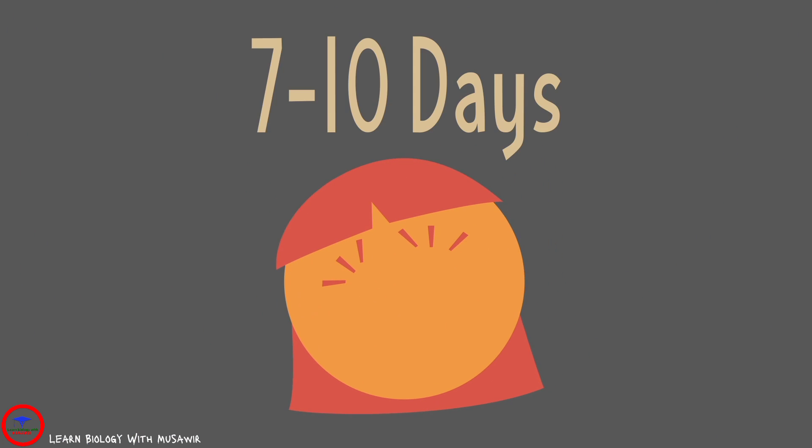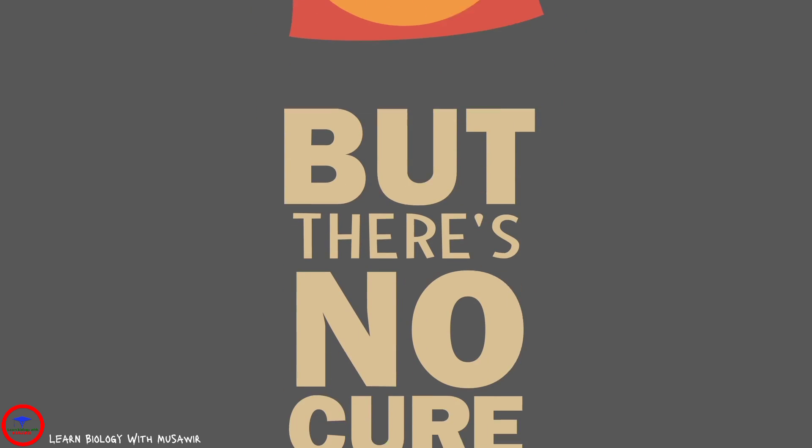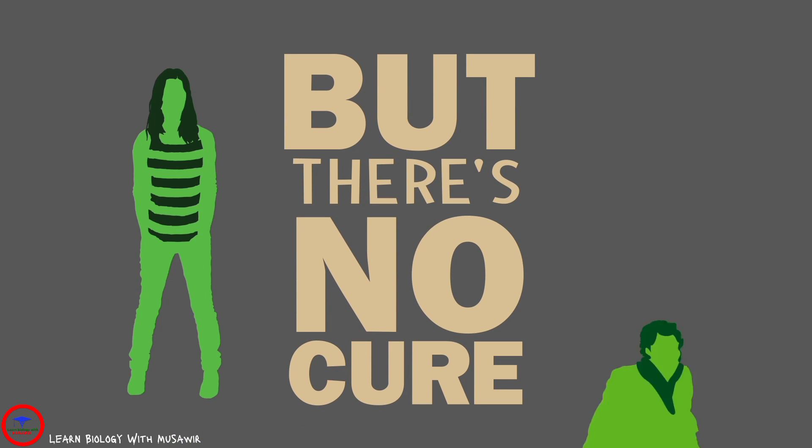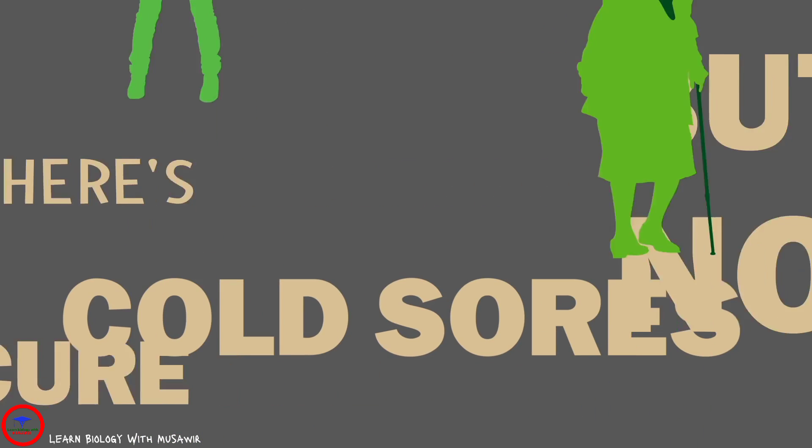Cold sores typically heal on their own within 7-10 days, but there's no cure for the virus, so once you're infected, it's with you for life.